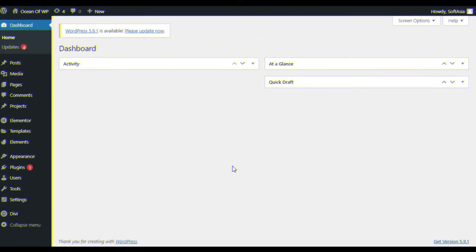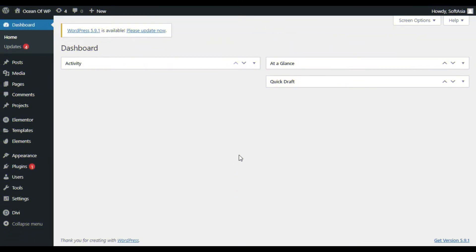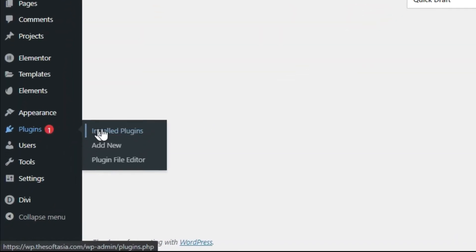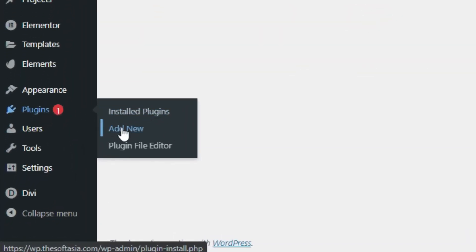First of all, you have to add a new plugin. For this, hover over Plugins and click on Add New.